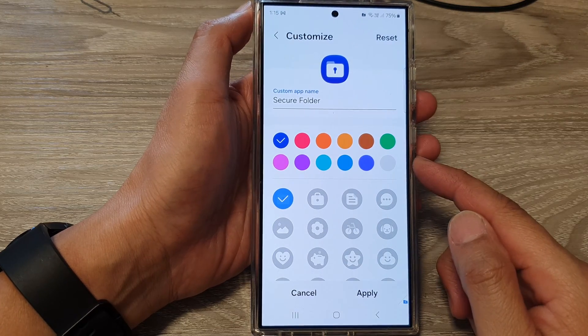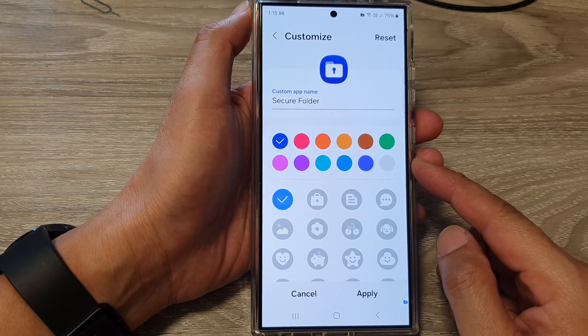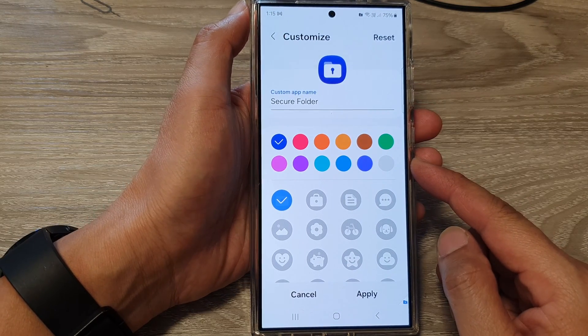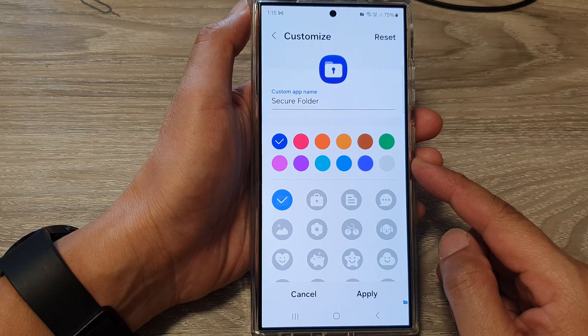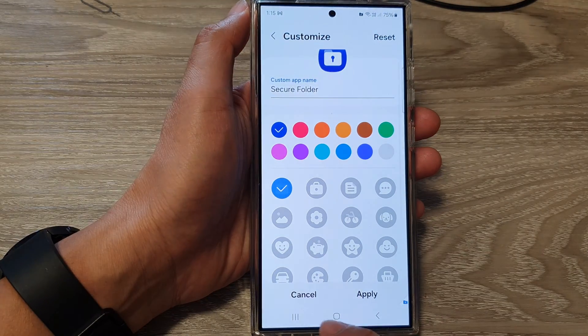How to change the secure folder name or set a custom icon on the Samsung Galaxy S24 series.